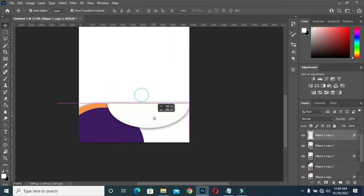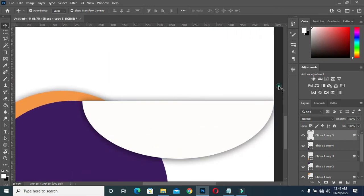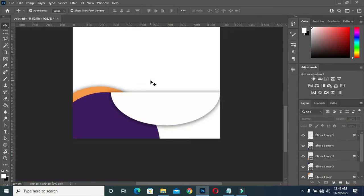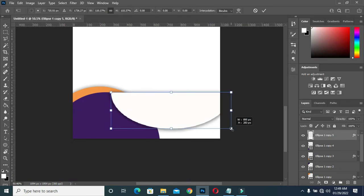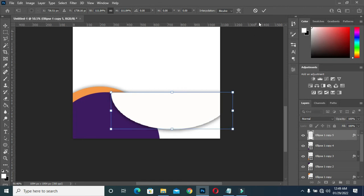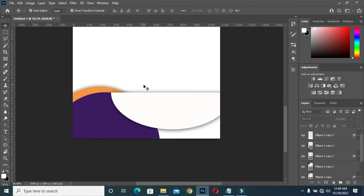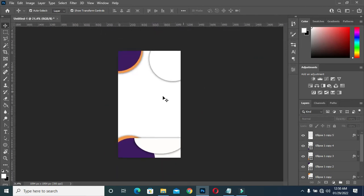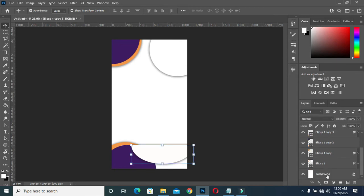Then press Delete on your keyboard, then Ctrl D to deselect. Now I'll position it this way, then I will drag it out like this. Having done this, the next thing to do is I'm going to group this one.